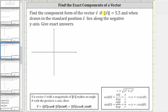Find the component form of vector v if the magnitude of vector v equals 5.5, and when drawn in standard position, vector v lies along the negative y-axis. This would be vector v, where the magnitude or length is 5.5 units.